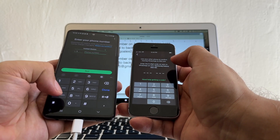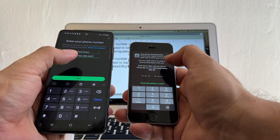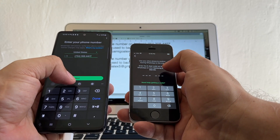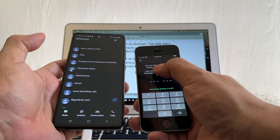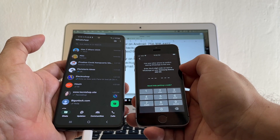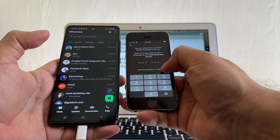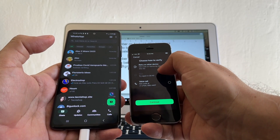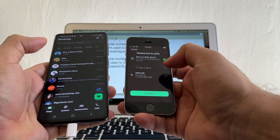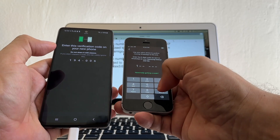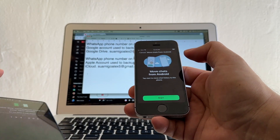The phone number is 754-308-4407. I'm putting my WhatsApp back on the Android to get this code. It says Use Your Other Phone to Confirm — but it didn't happen automatically. So I click Need Help Getting a Code, then Retry on Other Device — it shows Samsung Galaxy A52 5G. I click Continue and get the code: 194-006. Now we have Move Chats from Android — this is what we wanted!